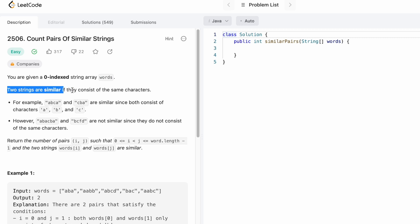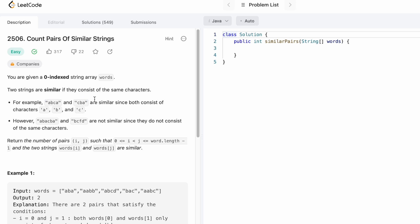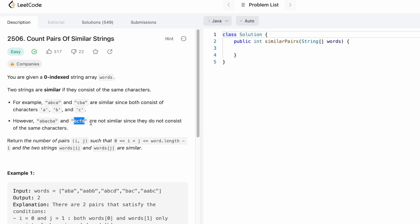Two strings are called similar if they consist of the same characters. For example, if string one is 'abca' and string two is 'cva', although the count of each letter is different, they are made up of the same characters — a, b, c. If string two consists of extra letters f and d which are not present in string one, those two are not similar strings.